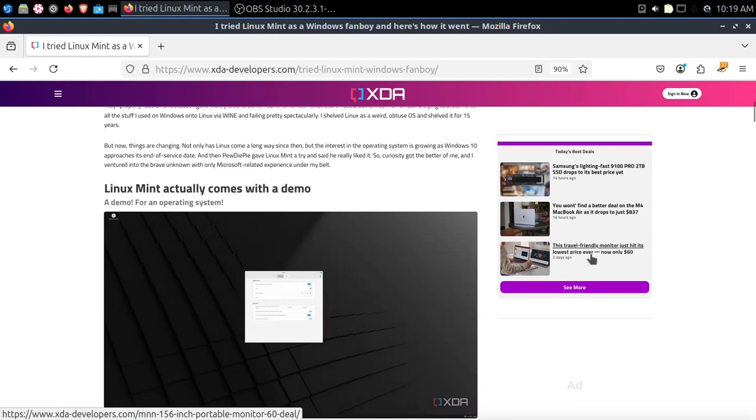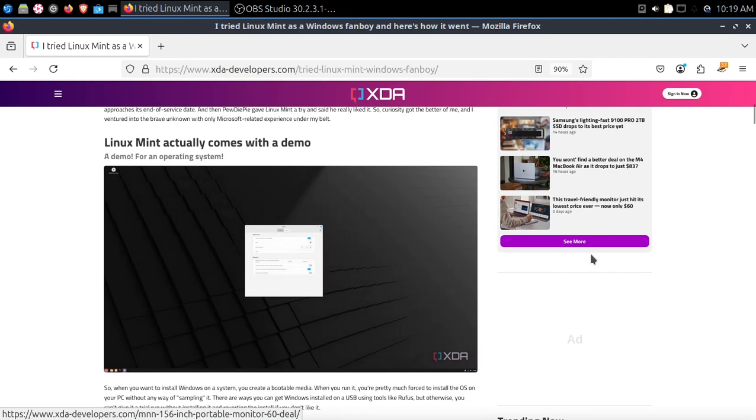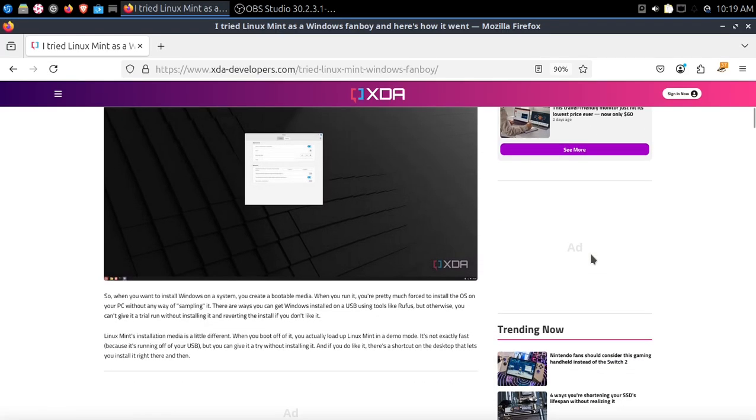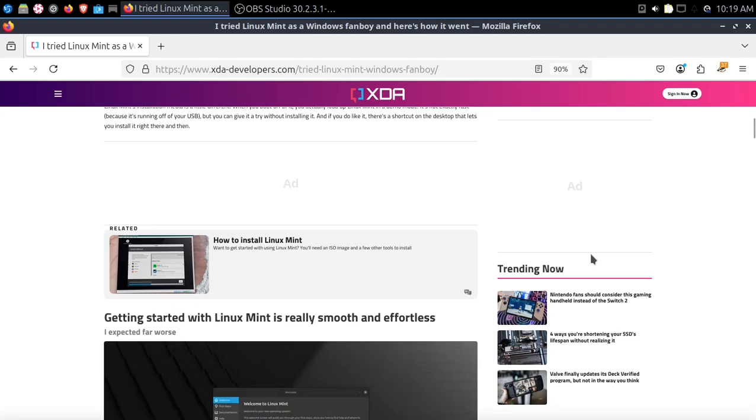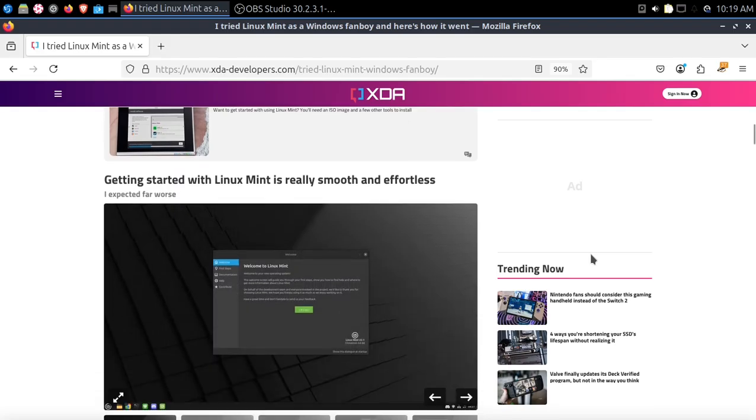So he talks about Linux Mint actually comes with a demo running this in USB mode. You can try it first before installing it. Nothing special with most Linux nowadays.